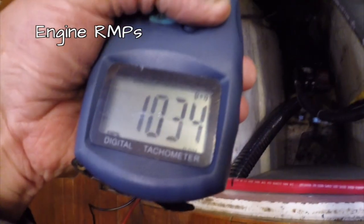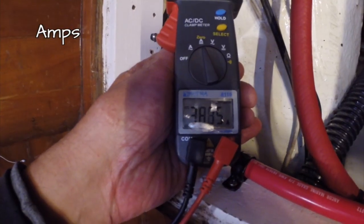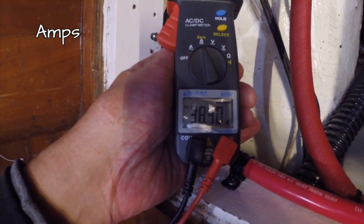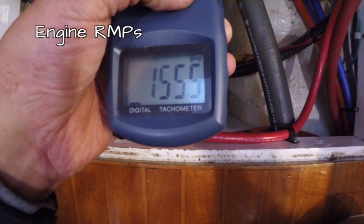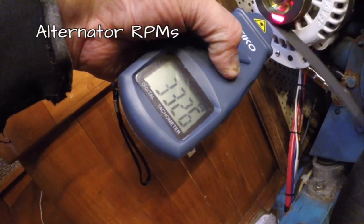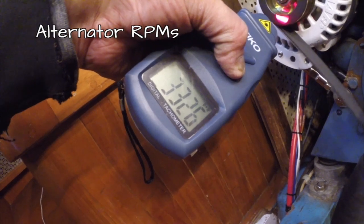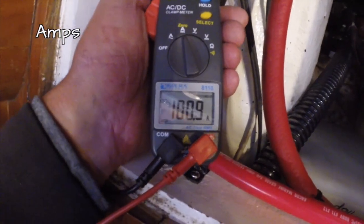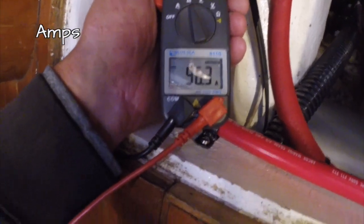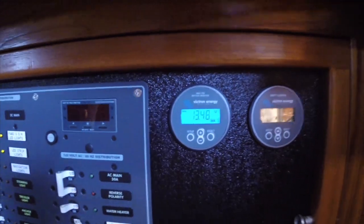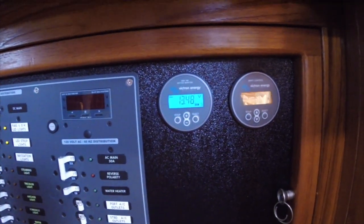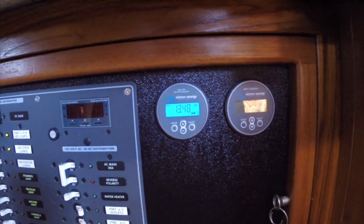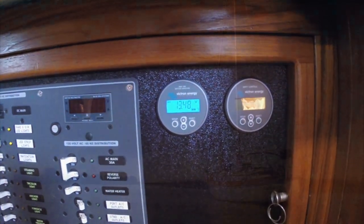So at 1000 RPMs, the alternator cuts in, it's putting out about 40 amps. At 1500 RPMs, the alternator is spinning at 3300 RPMs and it's putting out 100 amps. So at 2200 RPMs cruising speed, we should have no problem putting amps back into our battery bank with this new alternator.